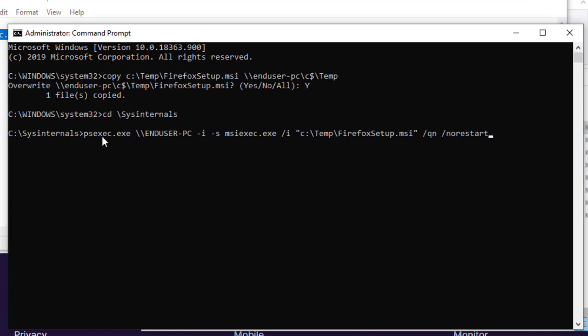So, I run PSExec on the end user PC. The dash I parameter means that the command I want to run will interact with the user session. Here, the interaction is not necessarily visible.